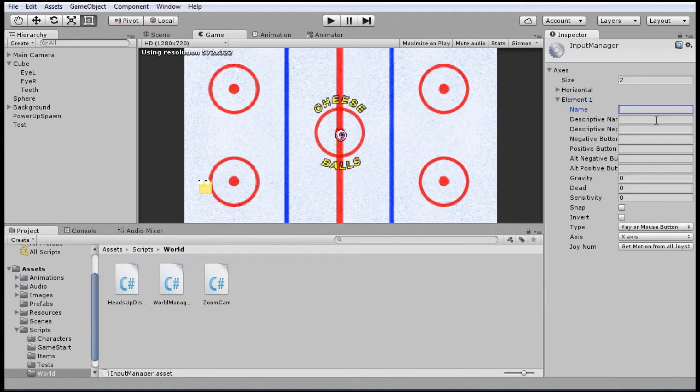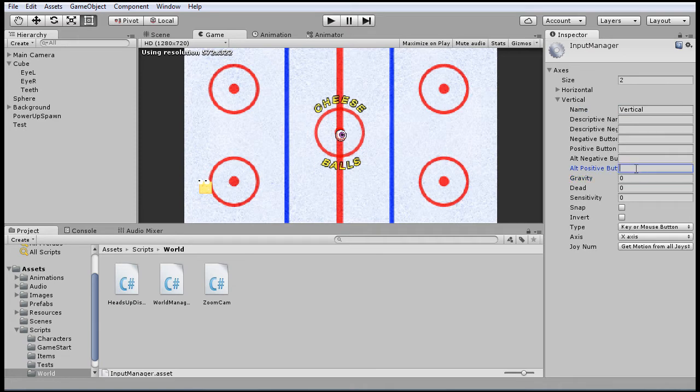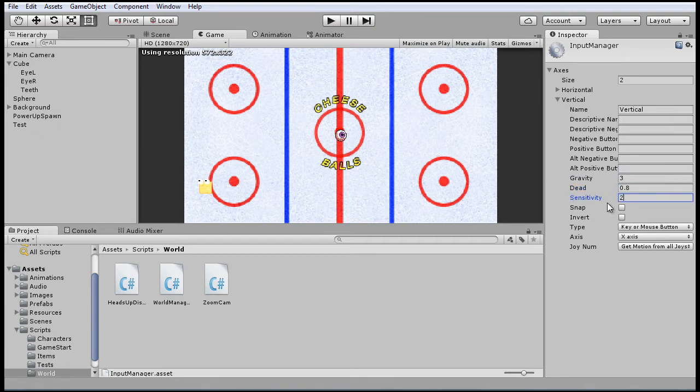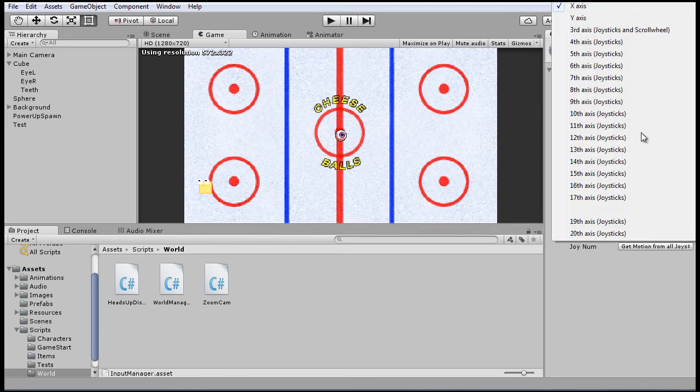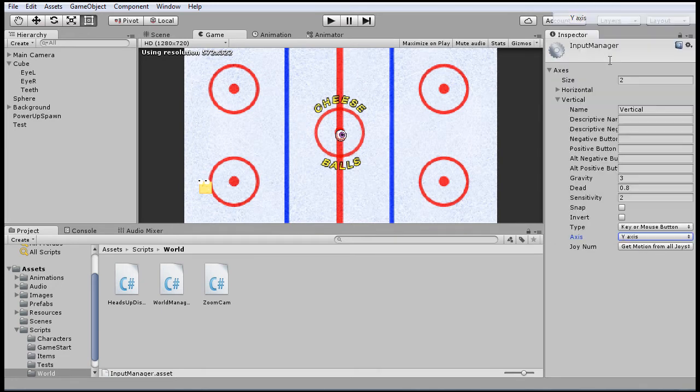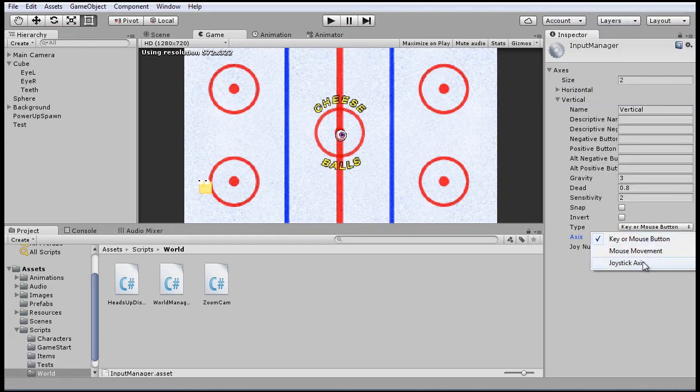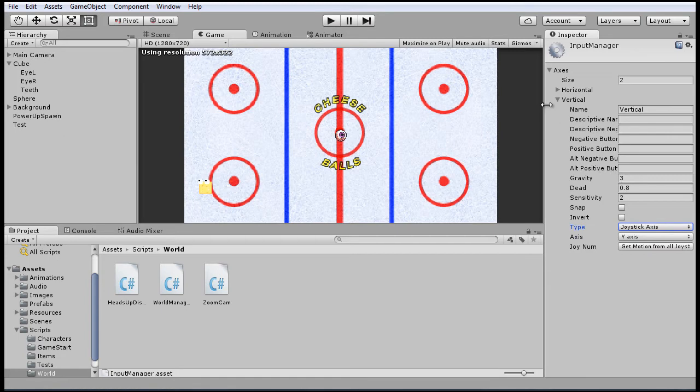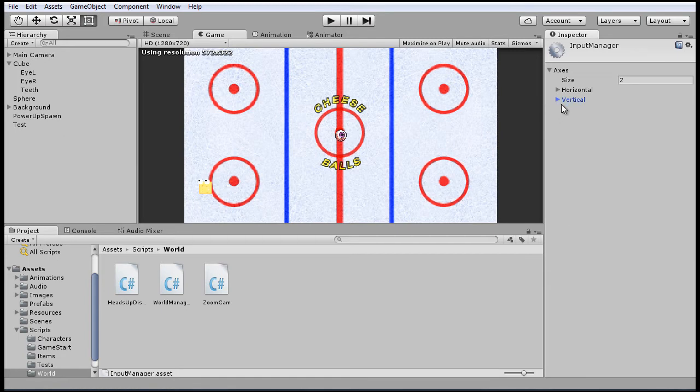And then for this, we'll do it very similarly. We'll say vertical for the name, and same settings here, 0.8, 2, this will be the y-axis, and joystick axis yet again.